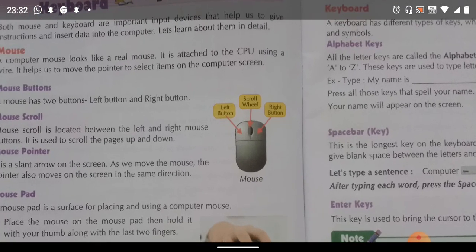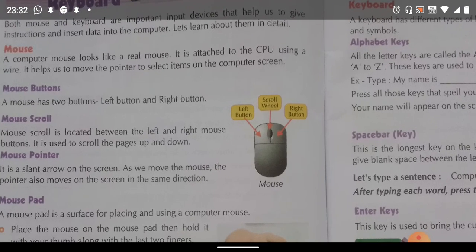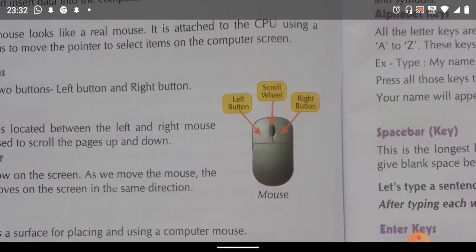Using a mouse we can select an item and move an item. Three major parts are here in the mouse: left button, scroll wheel, and right button. A mouse has two buttons — left button and right button. The mouse scroll wheel is located between the left button and right button, and it is used to scroll the page up and down.